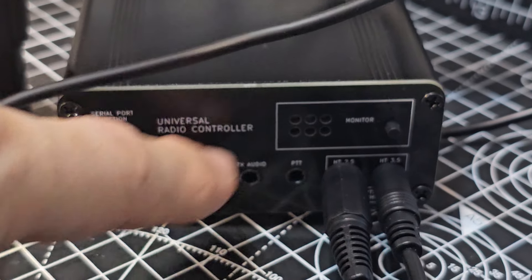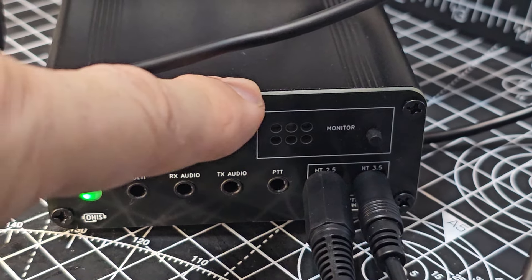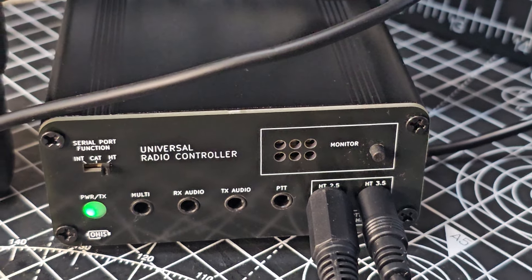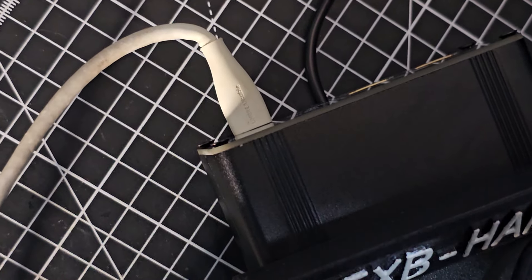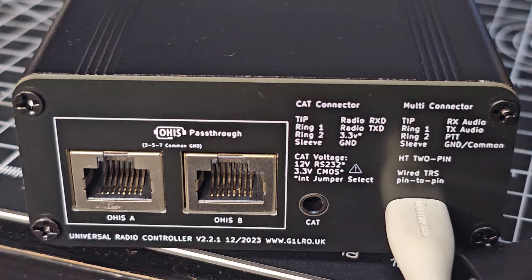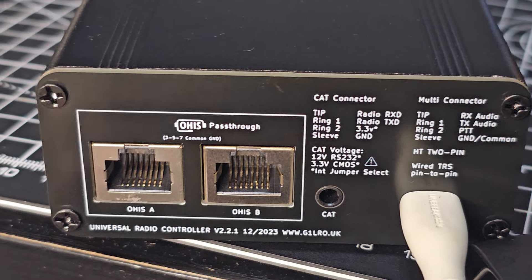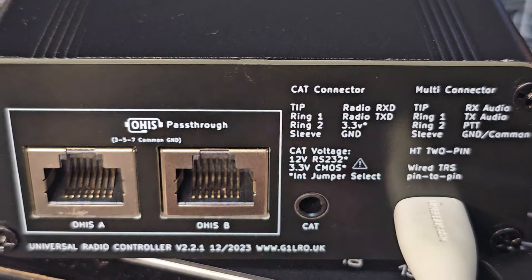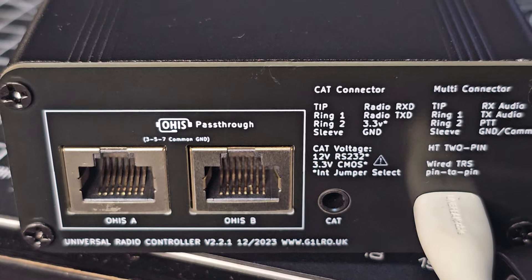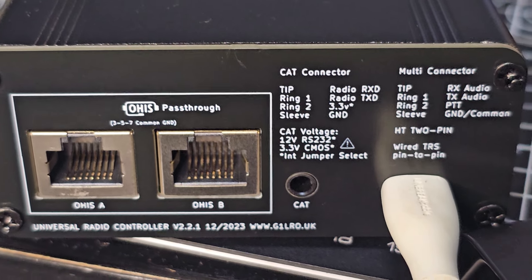As soon as you plug this item into your PC, there's a USB connector at the back. There's more connectors and learning to be done here, but you've got the tip, ring one, ring two, sleeve. It's all there.